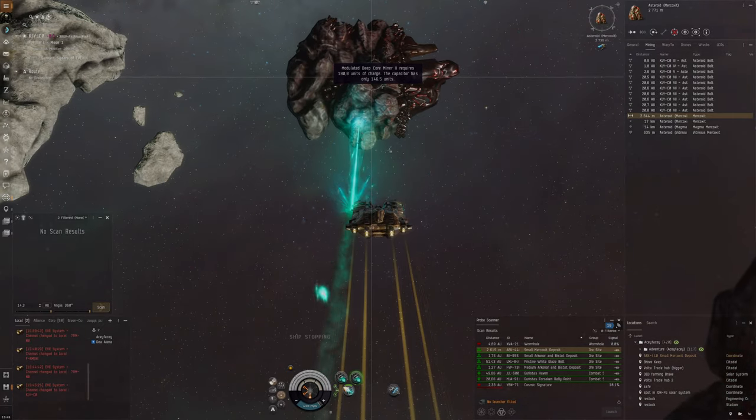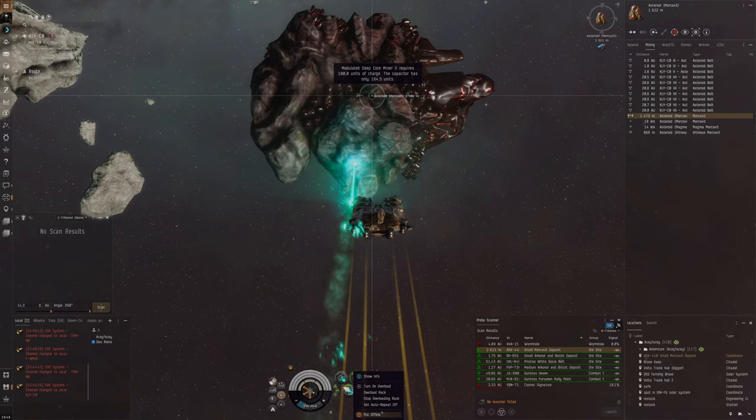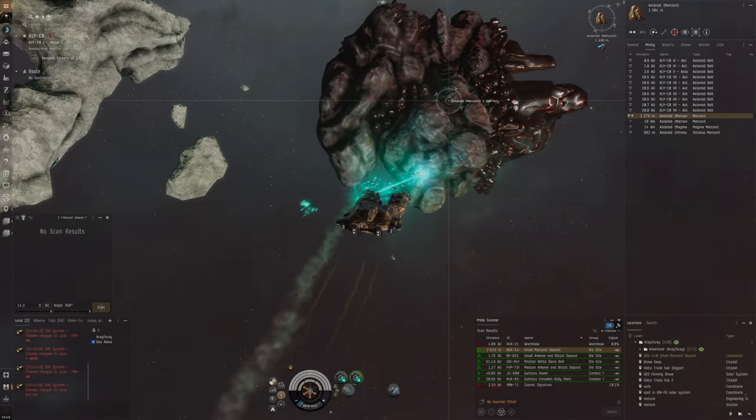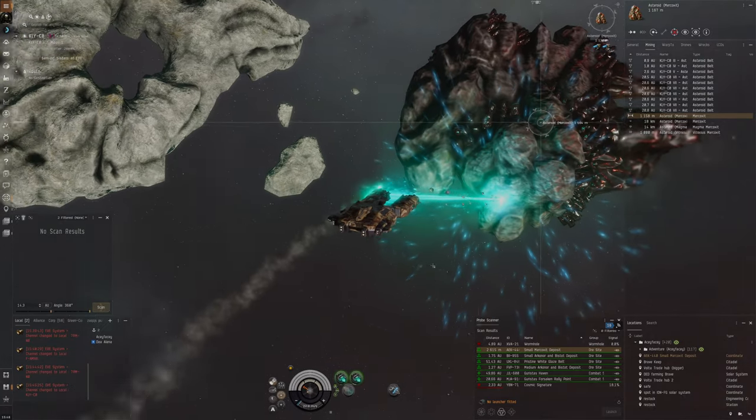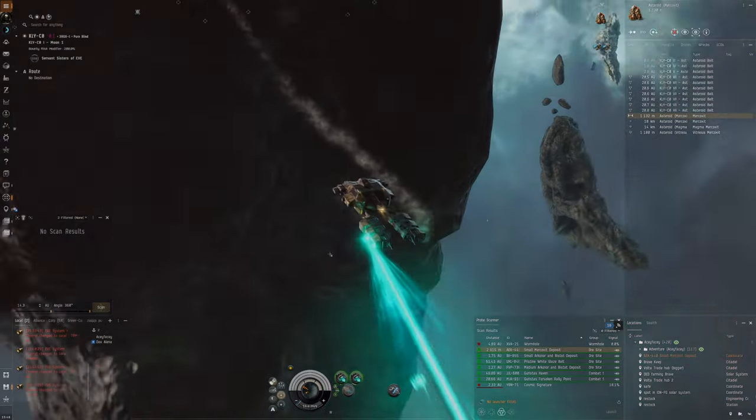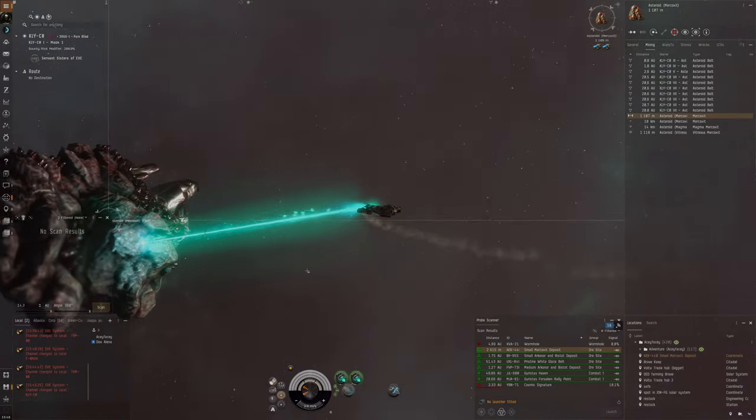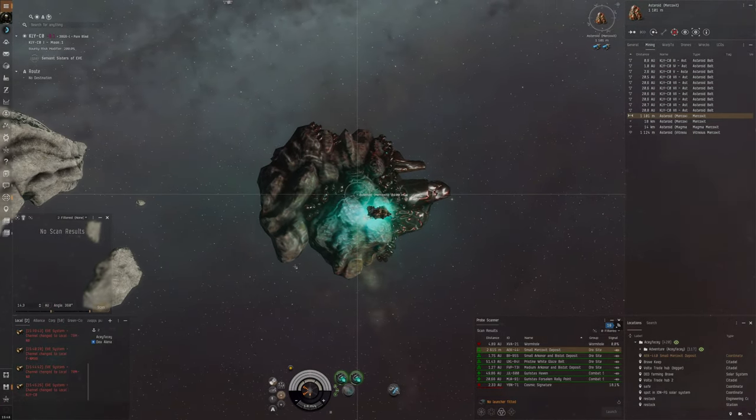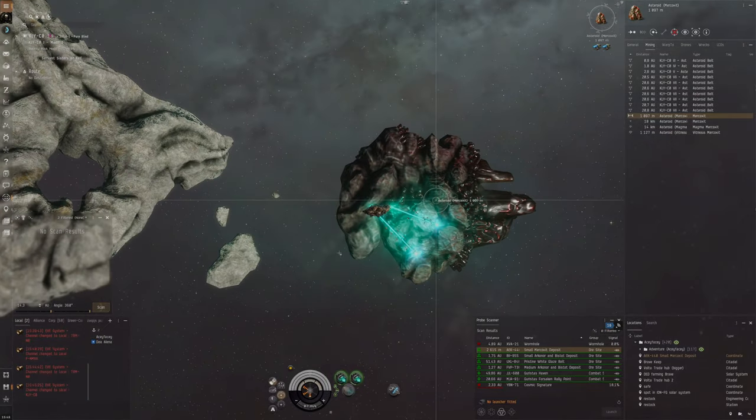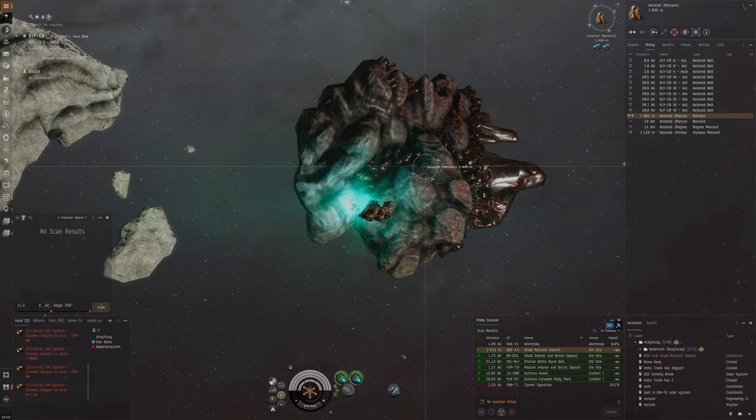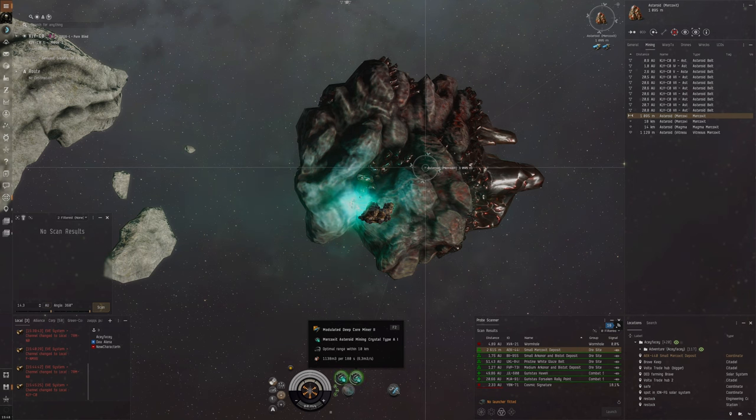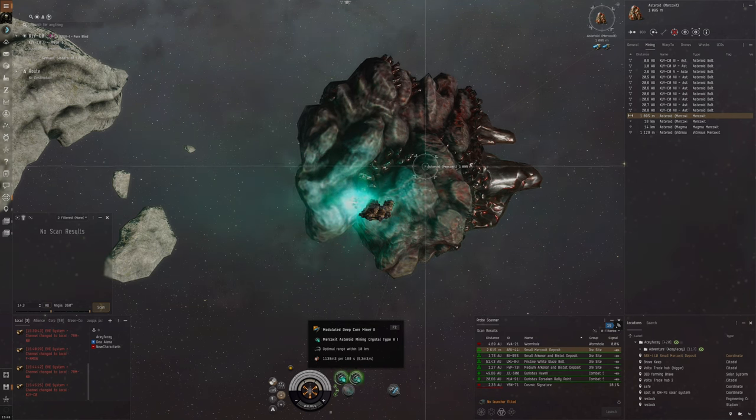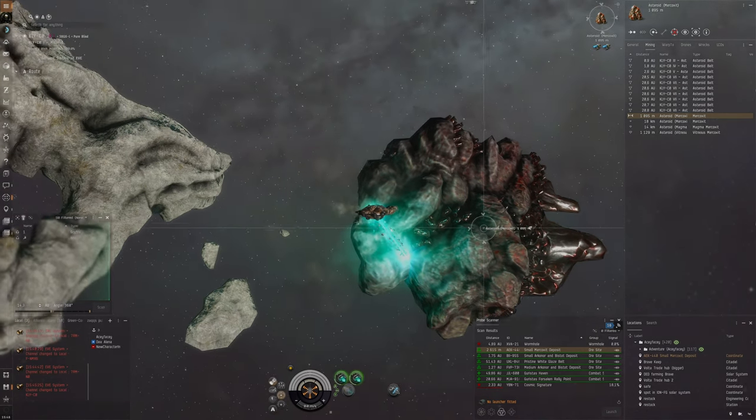We need a lot of capacitor. Maybe if we put this offline. Oh, we need a ton of capacitor to be able to use these modules. I didn't know that. Seems like a very energy-craving process, mining these Mercoxit asteroids. So as far as I know, these mining crystals, they do deplete in terms of their charges or how much. Oh, there's people here.